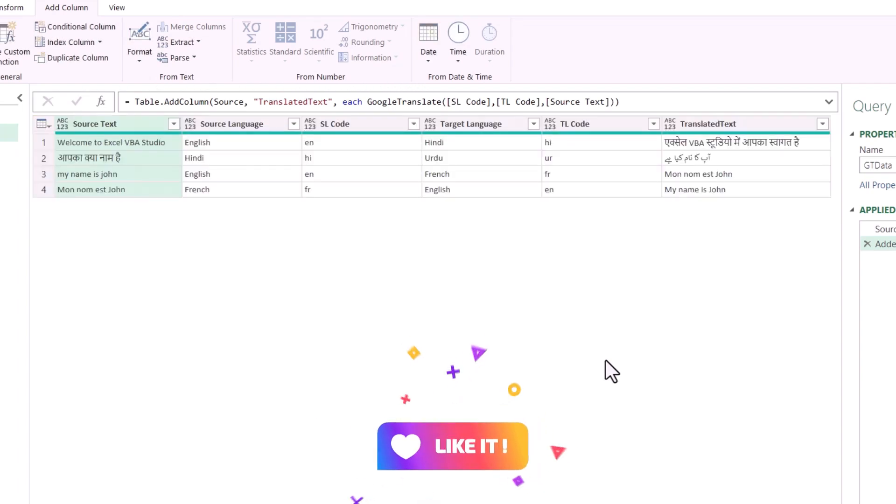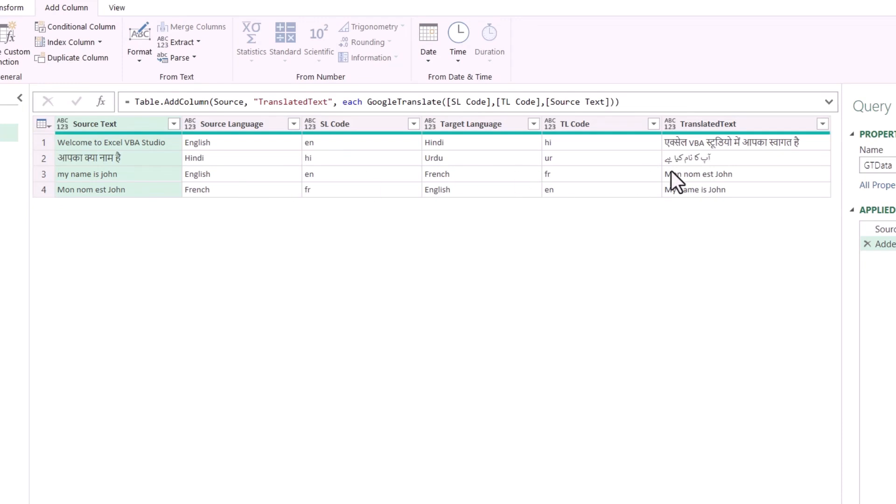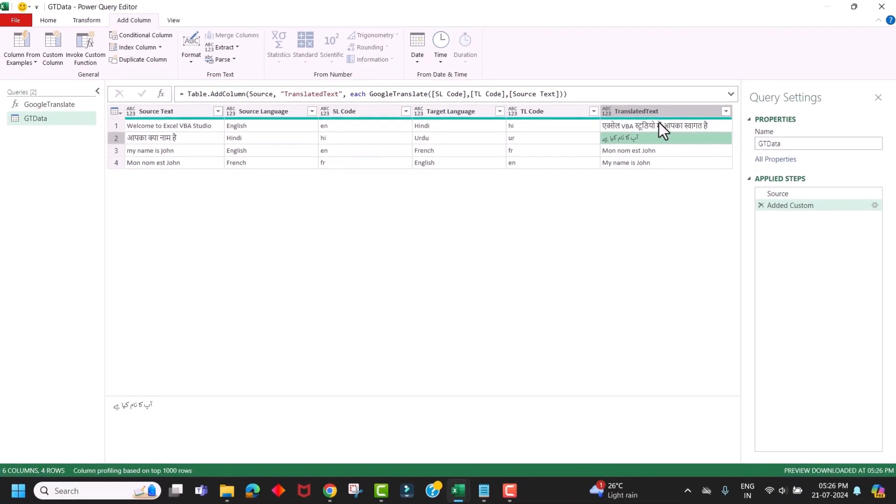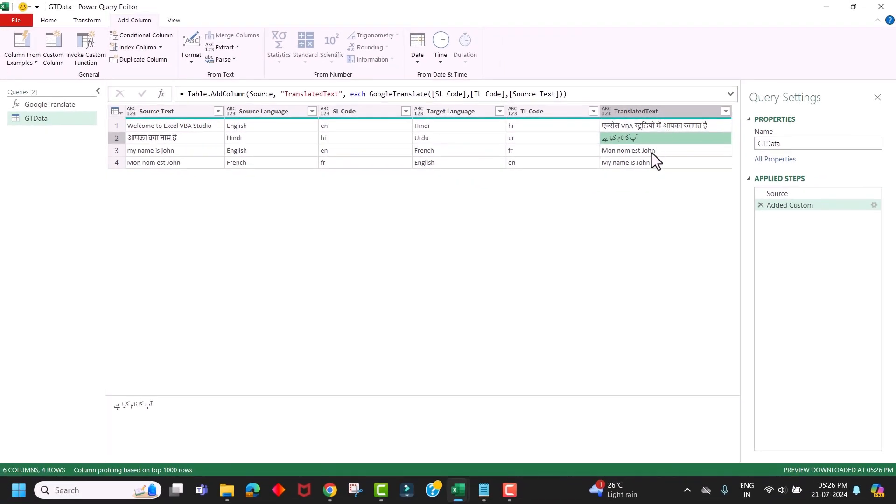It will refresh our data set and it will translate text from our source language to the target language. Here you can see in the last column how easily it translated from one language to another using Power Query.